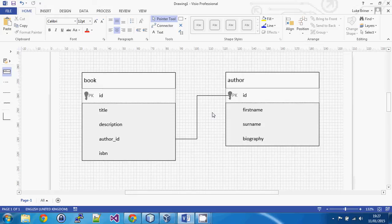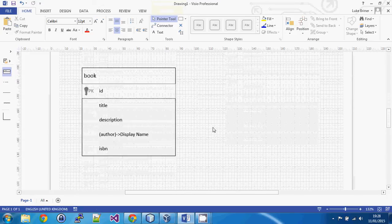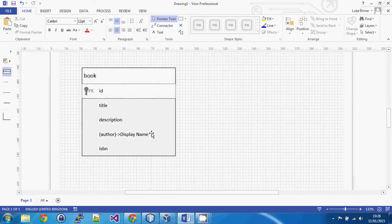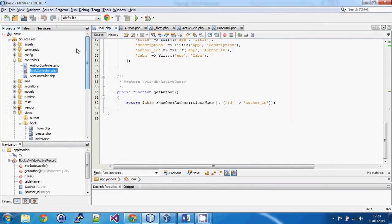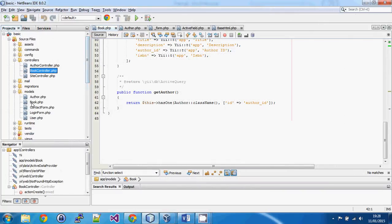That's all fine in the data domain, but think of it from a user's point of view. If a user is editing a book they don't want to see an ID number — what they really want to see is perhaps a display name, or some other information that is actually usable to a human being rather than just a pure ID number.